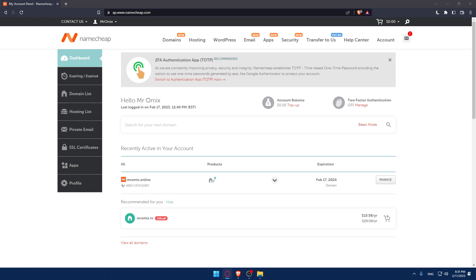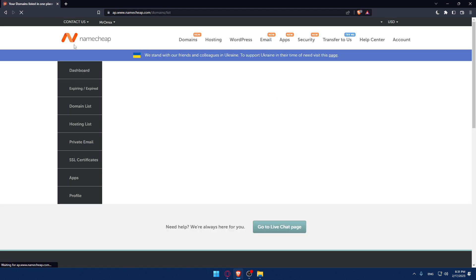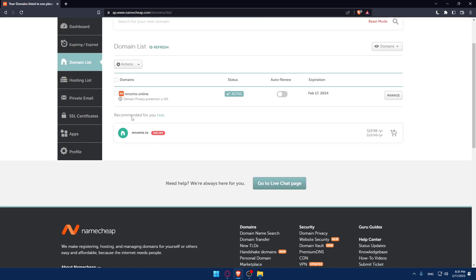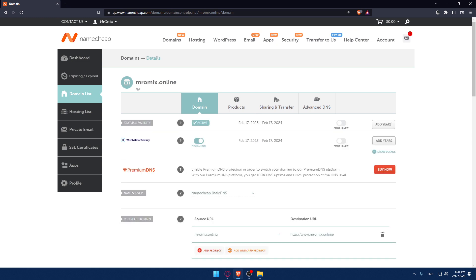So if we want to do that, we can simply go into the domain list right here on the left panel, then navigate to the domain name that you would like to set up the host record on. Make sure to click manage on that domain name.